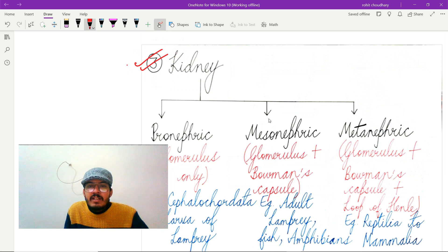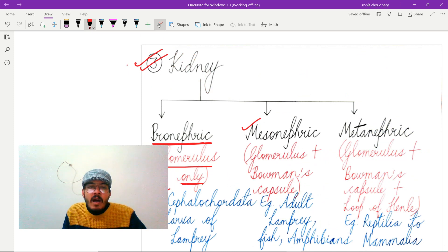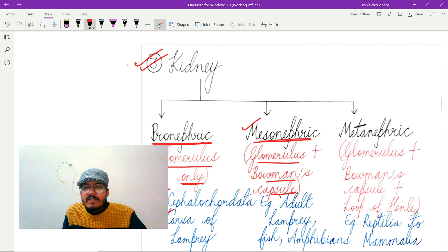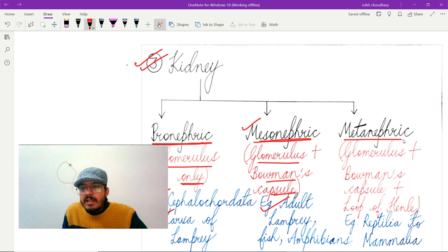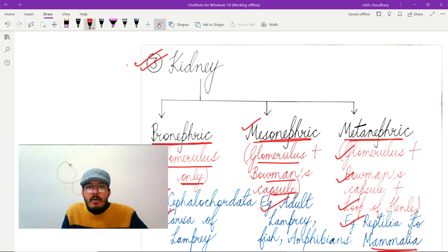Regarding kidneys: in fishes, mesonephric kidneys are present. There are three types — pronephric kidneys, in which only the glomerulus is found (example: Cephalochordata and larva of lamprey); mesonephric kidneys, which have glomerulus and Bowman's capsule (example: adult lamprey, fish, and amphibians); and metanephric kidneys, which have glomerulus, Bowman's capsule, and loop of Henle (example: Reptilia to Mammalia).